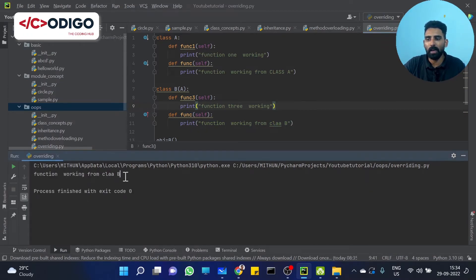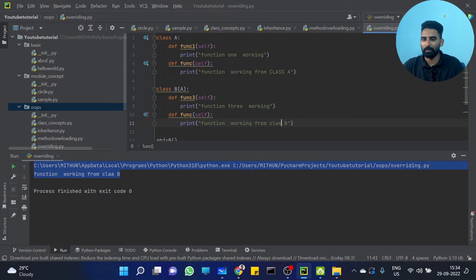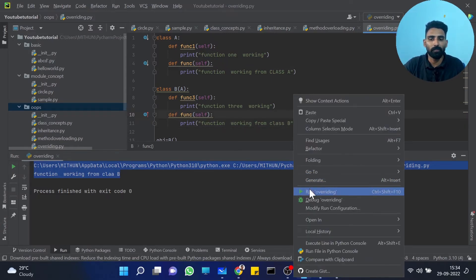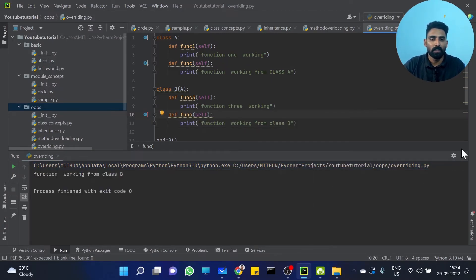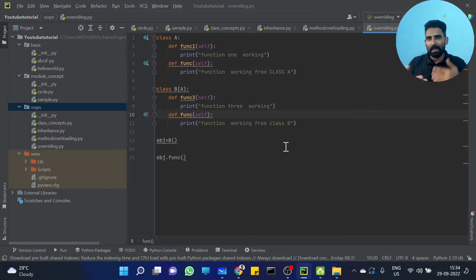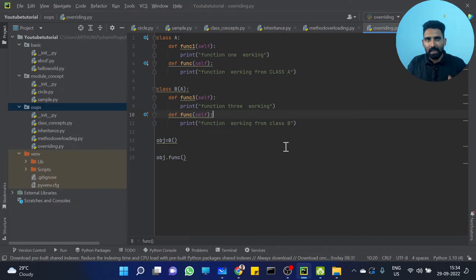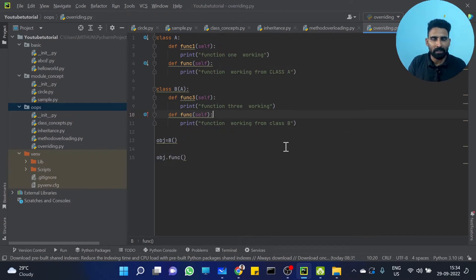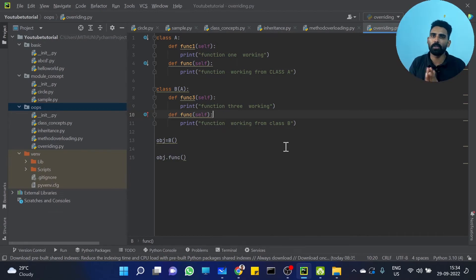'Function working from Class B.' So that's working perfectly fine. The parent class function is FUNC, and the child class method is also FUNC. That's what method overriding is — when the parent has a method FUNC and the child also has a method FUNC, the child's method overrides the parent's.